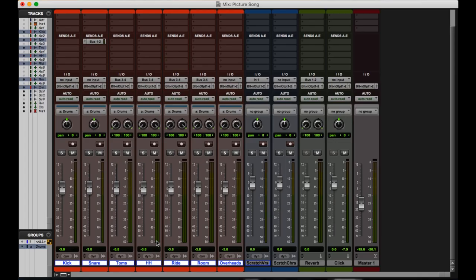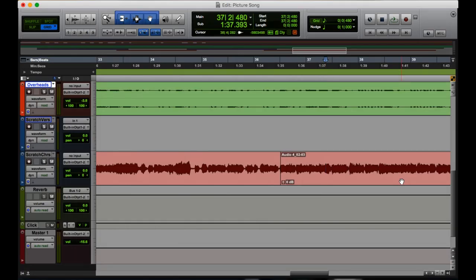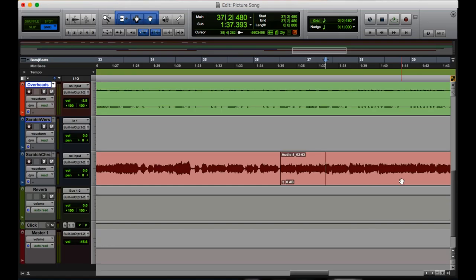Okay, so this shortcut, this is your bread and butter right here. I've been doing this the whole video. I don't even know if you've noticed. But if I want to toggle between the mix and the edit windows, I'm hitting command equals. This is equals on the keyboard, not the number pad.